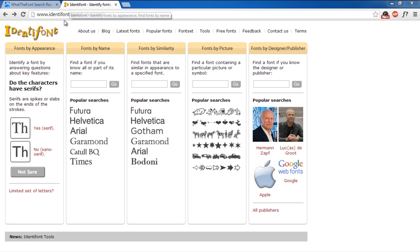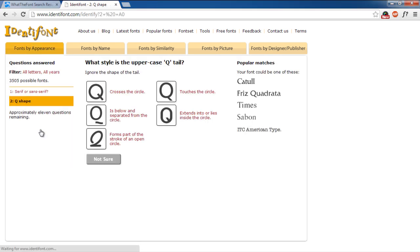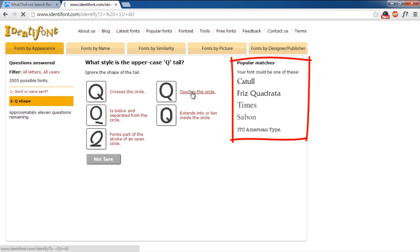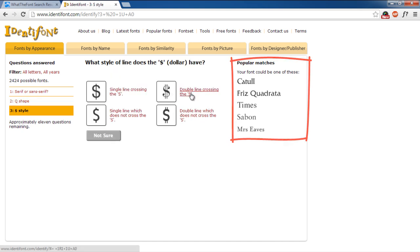For example, are the characters serif or sans serif? You are even provided with images in case you don't know the difference between the two. Next, which style is the uppercase tail for the letter Q, and so on. As you keep on answering these questions, the Popular Matches section displays what fonts match your answers.